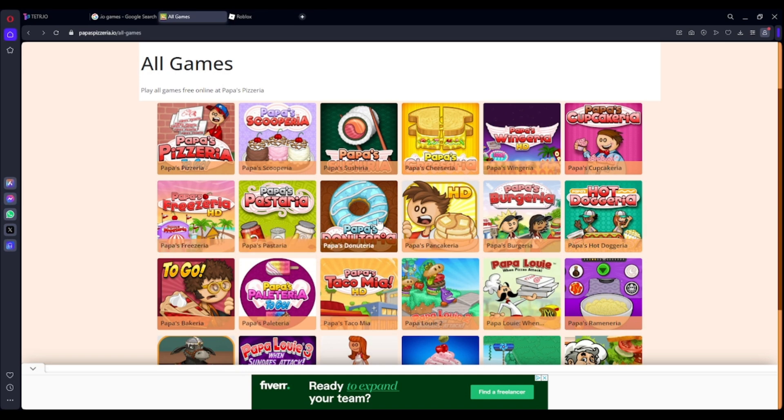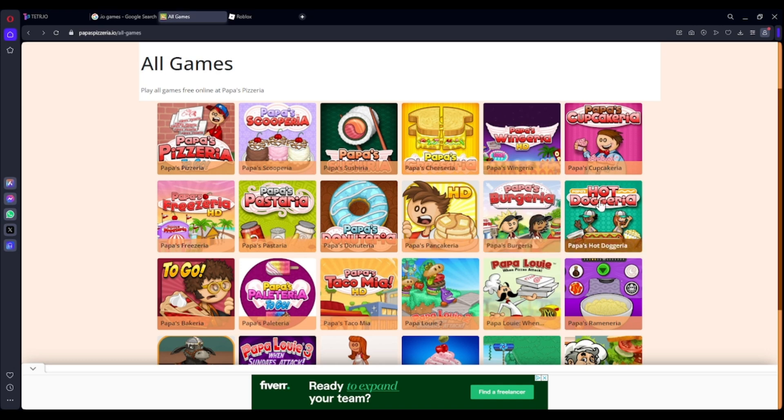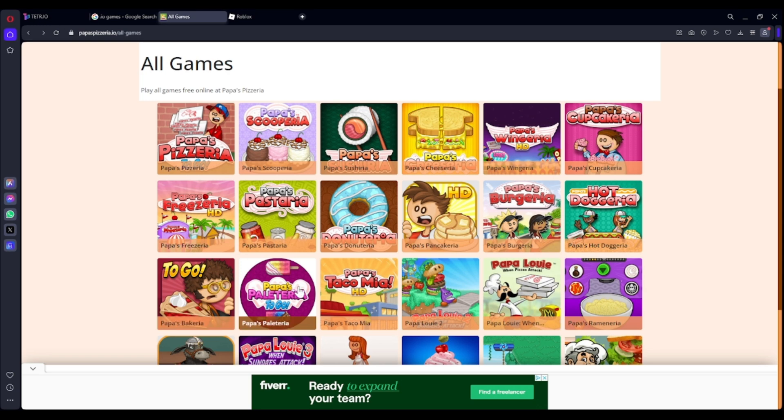Pastaria, Donaria, Pancakearia, Burgeria, Dogaria, Papa's Bakery, Bakeria.